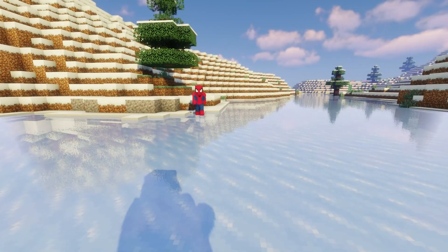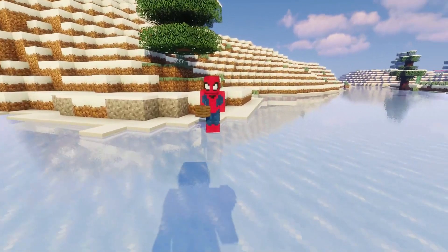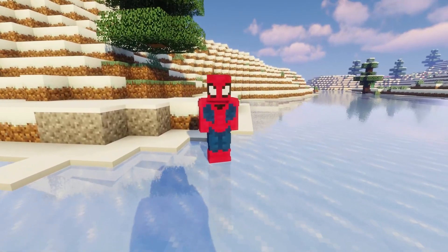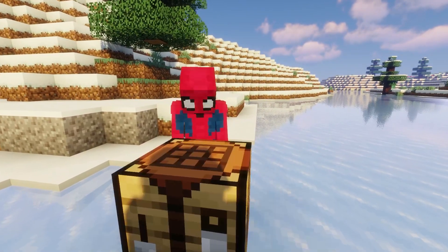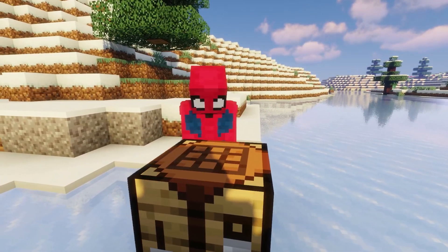This is brought to the next level with SuperVanish, a Minecraft plugin that causes your player to entirely disappear from sight.